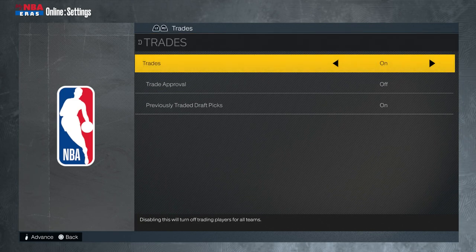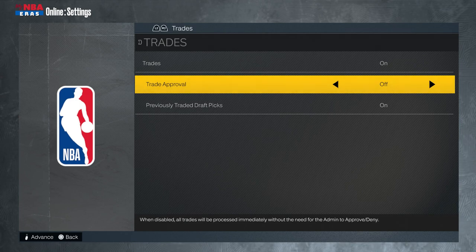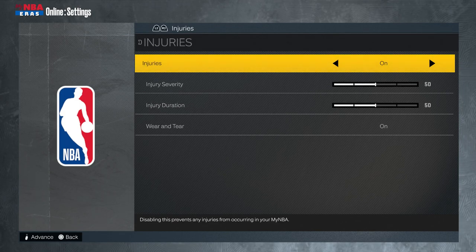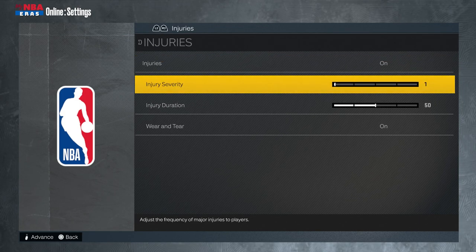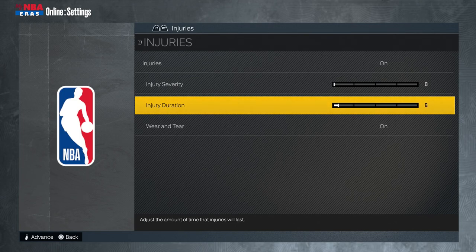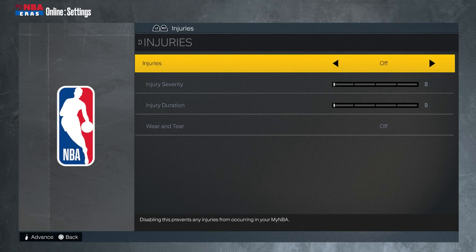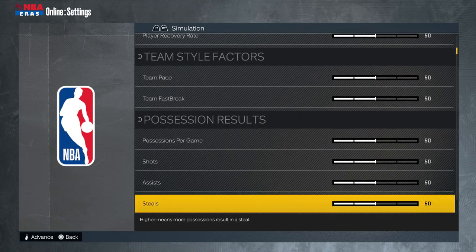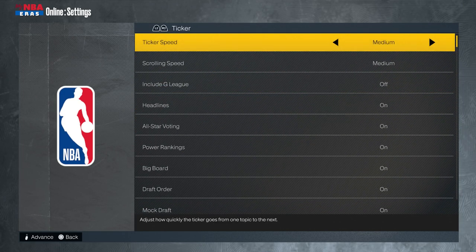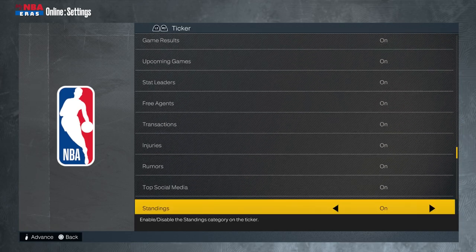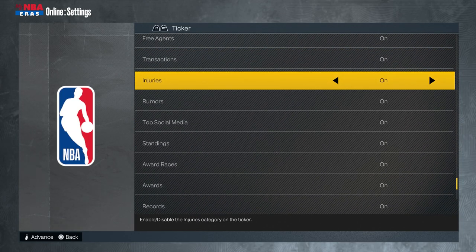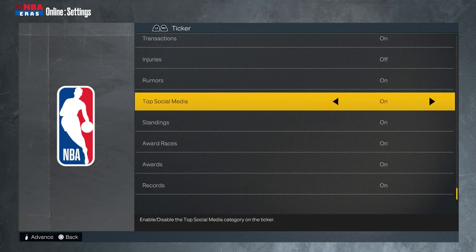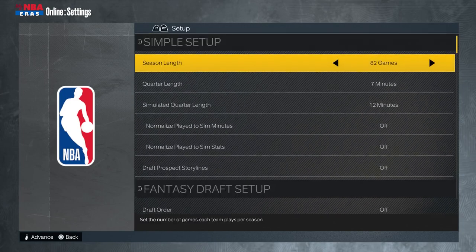For the draft pool, we set it to all NBA teams. If you leave it at default and remove some teams, the players on those removed teams won't be in the draft — for example, removing the Pacers would exclude Tyrese Halliburton and Miles Turner. For injuries, I always leave it off and set it to zero, but it's a known 2K glitch — injuries still happen even with it turned off, and it's been going on for a while.